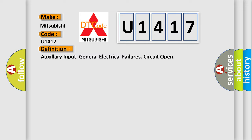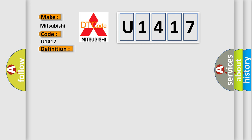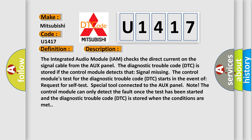And now this is a short description of this DTC code. The integrated audio module (IAM) checks the direct current on the signal cable from the AUX panel. The diagnostic trouble code (DTC) is stored if the control module detects that signal is missing.